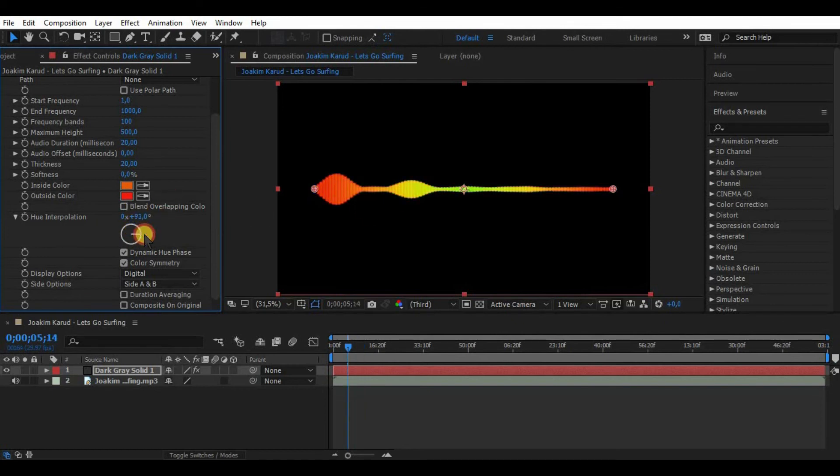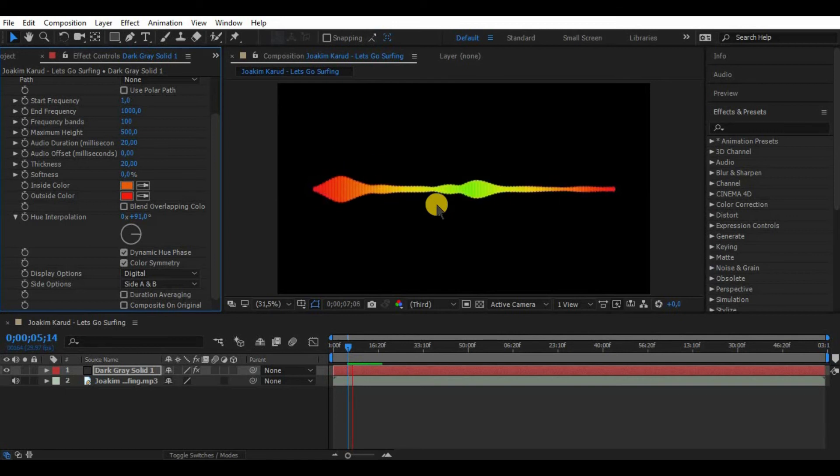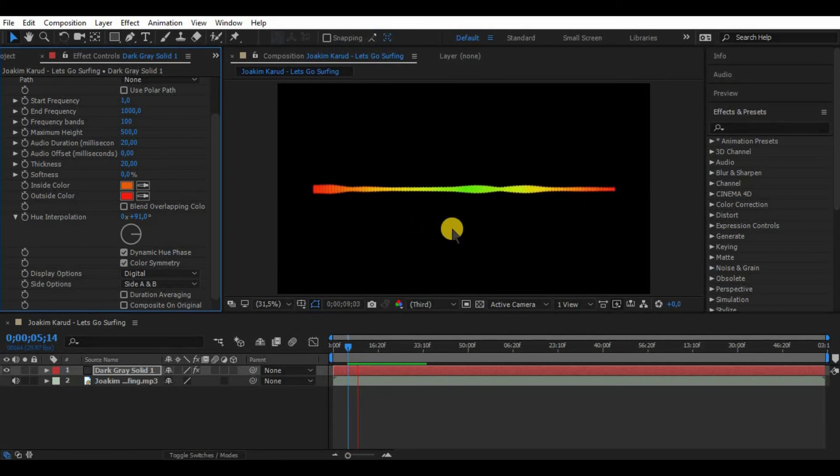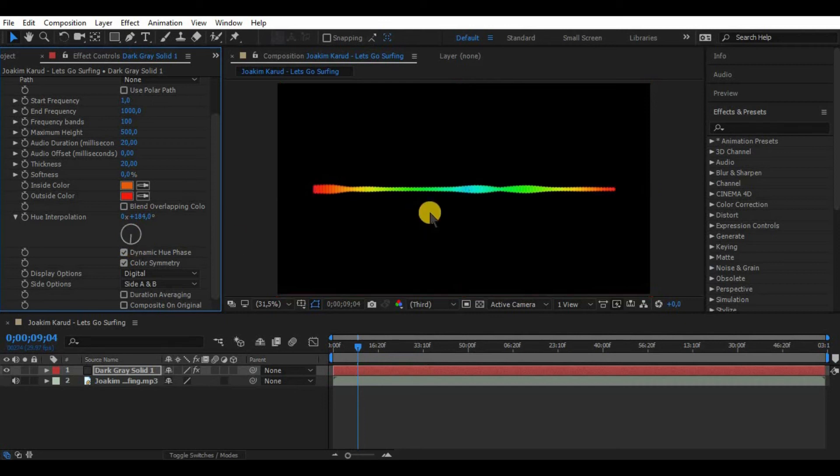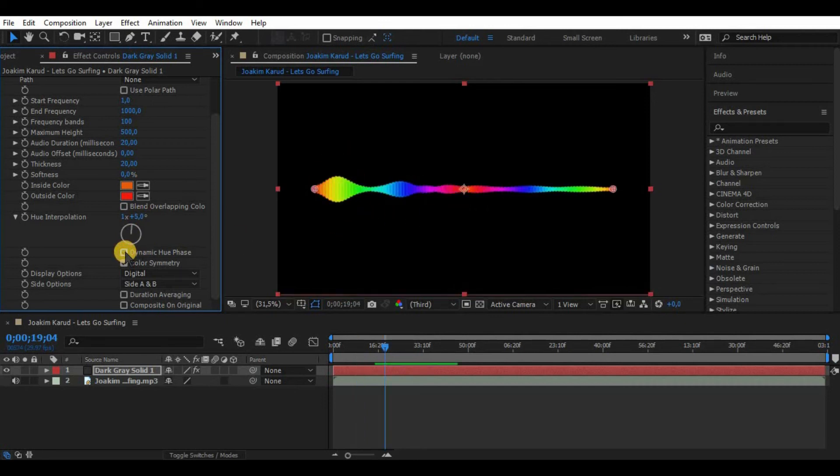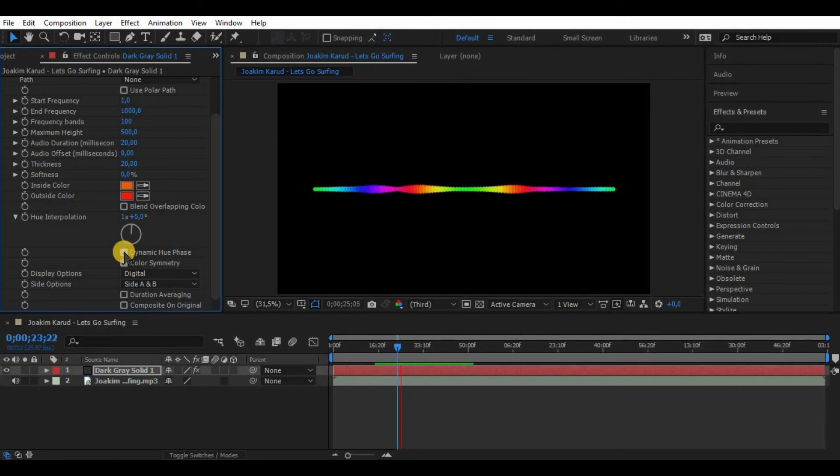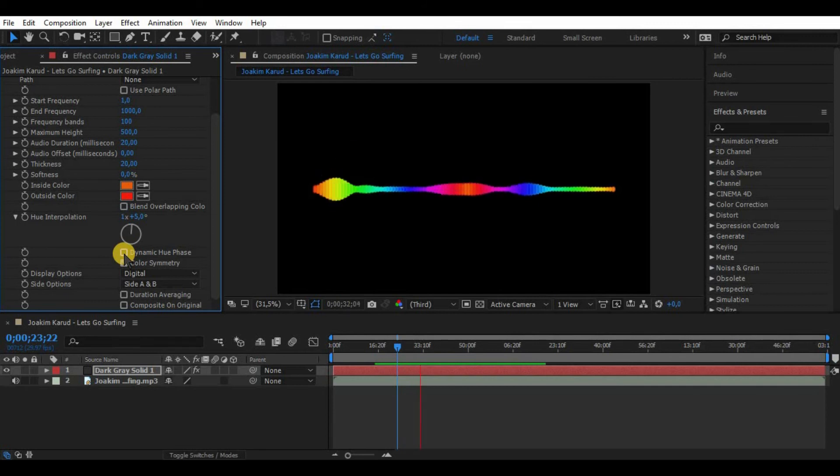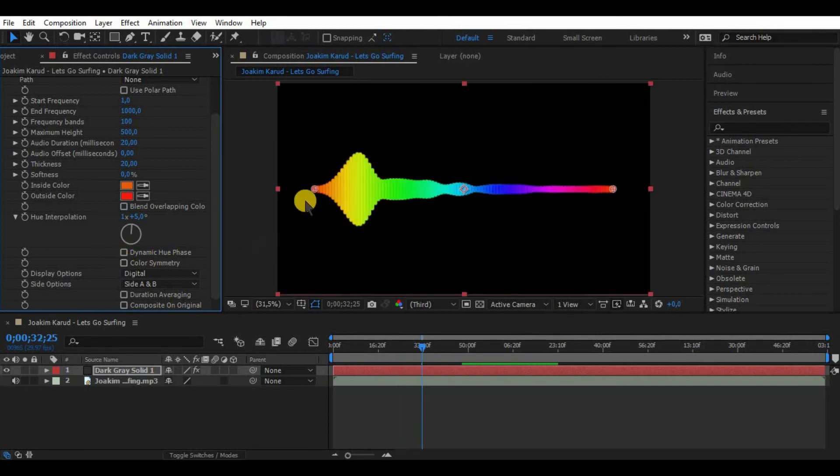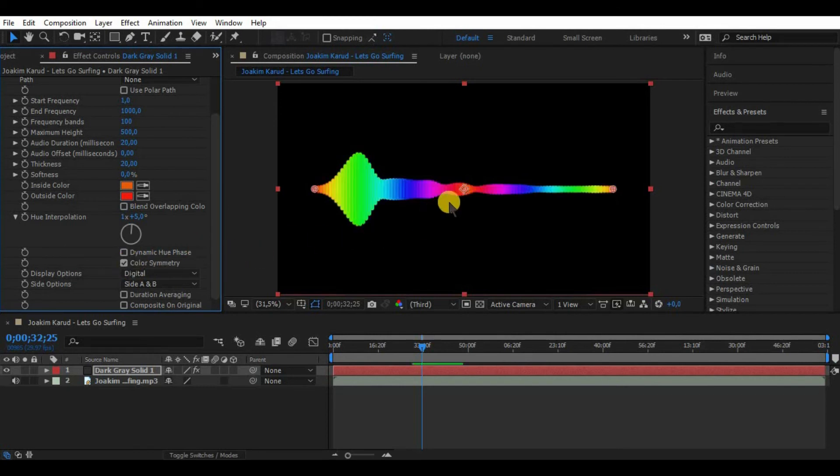But if you rotate it for like 90 degrees or 180 or whatever we want, it will introduce only a few colors to the bands. Now if we leave dynamic hue phase on it will animate colors on the waveform. While color symmetry is on it makes the color symmetrical from the middle of the waveform. By turning it off it simply makes the colors go from one side to the other.